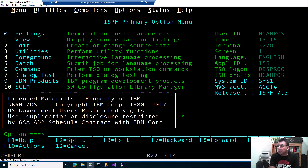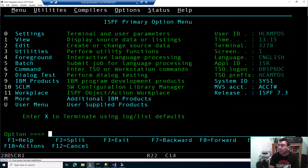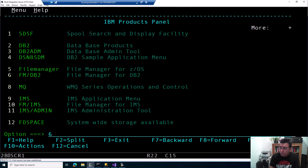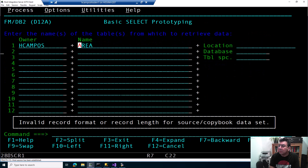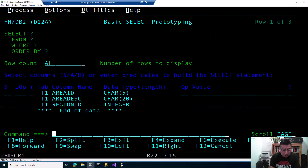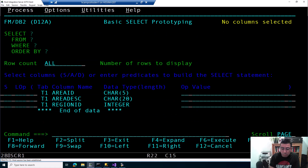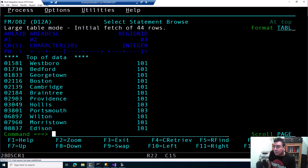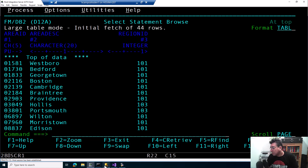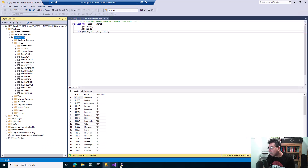Using File Manager for DB2, I can browse the base database and the area table. This is the area data in my catalog — the Z12A catalog. And you can see in my SQL Server I have the same data.